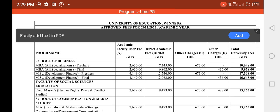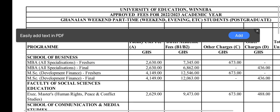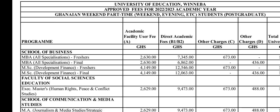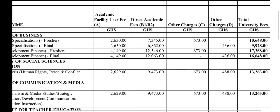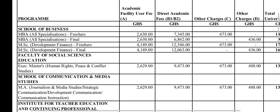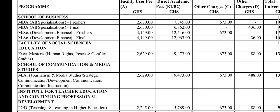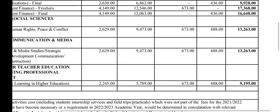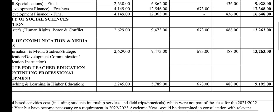The very first one here is the School of Business. We have MBA, All Specializations, Freshers at 10,648. We're interested in the freshers — those already in school would know their fees. Faculty of Social Sciences, Education — Executive Masters in Human Rights, Peace and Conflict Studies — 13,263.